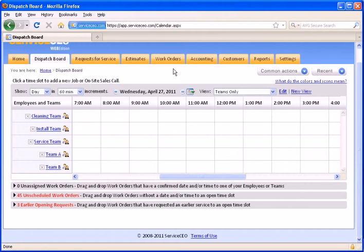The Scheduling Assistant allows you to essentially schedule jobs based on proximity to reduce your windshield and your drive time and bring in more billable hours in the day. For the purposes of this demonstration, we're going to go ahead and build a brand new job.